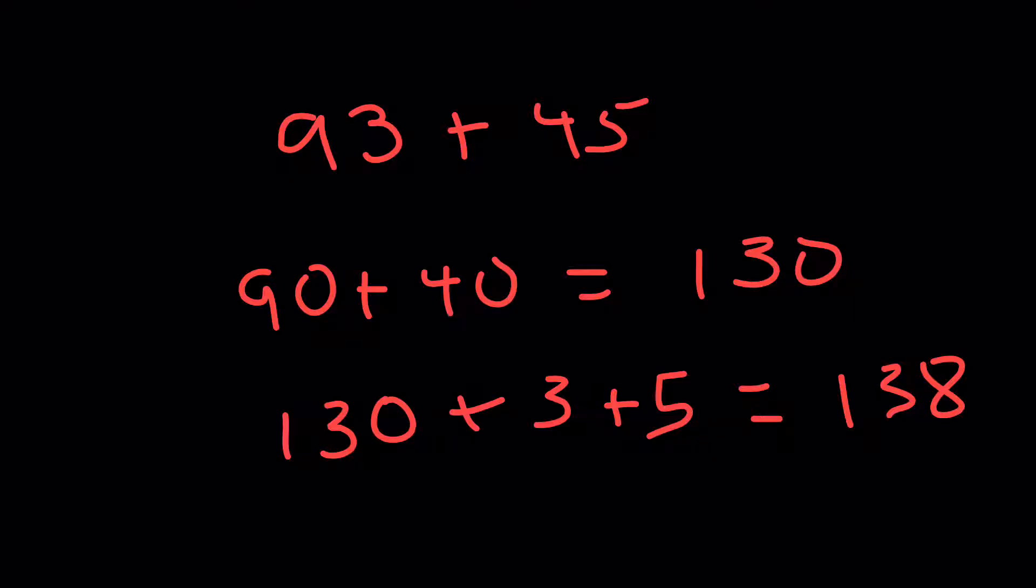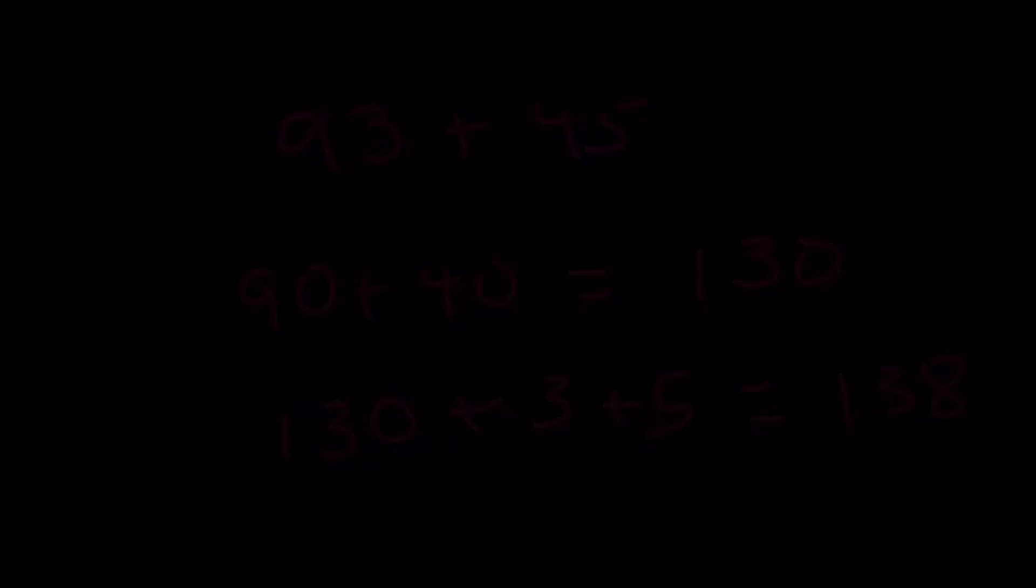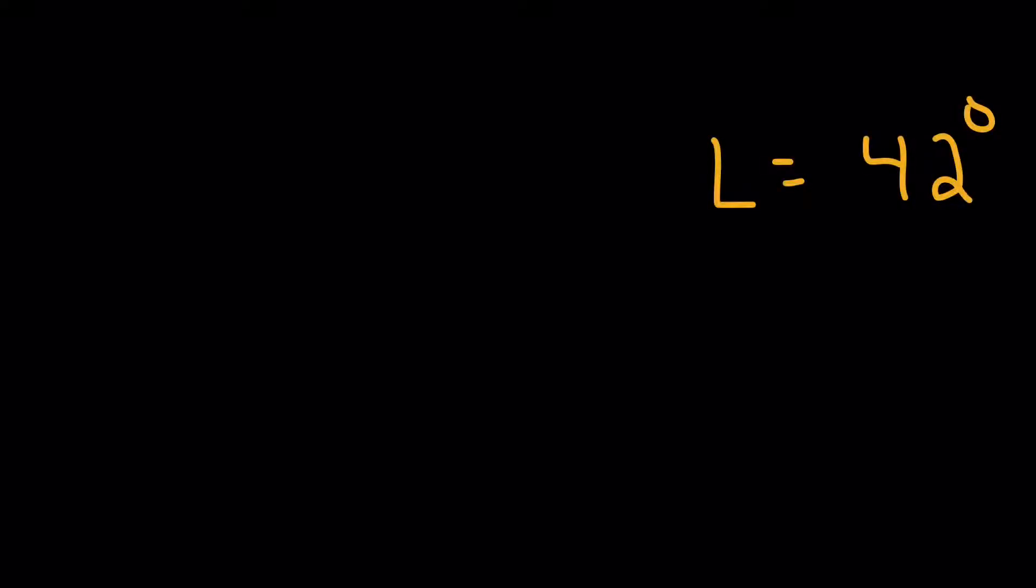So the two angles that I know total 138 degrees. Here's our last piece then. We take 180 and minus 138 and we get 42 degrees. So that angle L, the measure of that angle is 42 degrees.